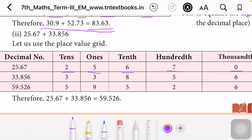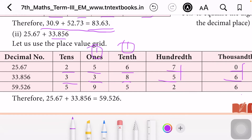Next number 33.856 — 3, 3, 8, 5, 6. Now let us add: 0 plus 6 is 6. 7 plus 5 is 12, so 2 here and 1 is carry over. 6 plus 8 plus 1 is 7 (wait: 8 plus 1 is 9... 6 plus 3 is 9... giving tenths 7). While adding these two numbers we get 59.526. You can draw a dark line or double line to separate the whole number part and the decimal part.